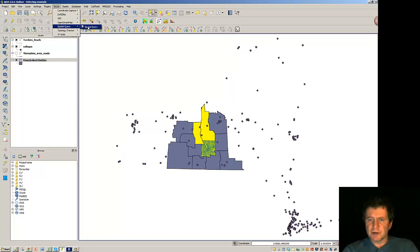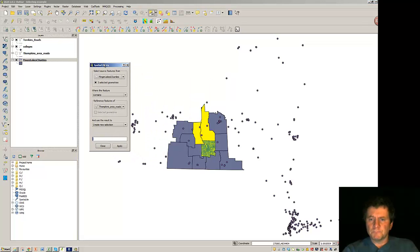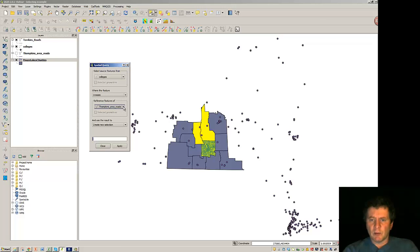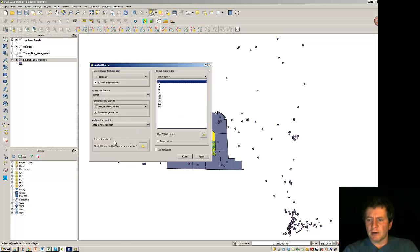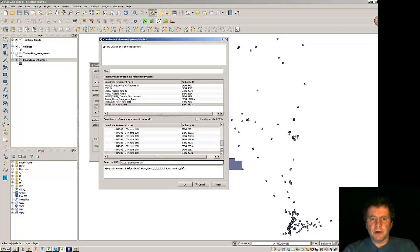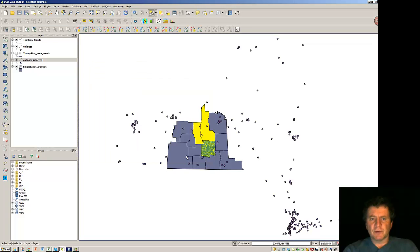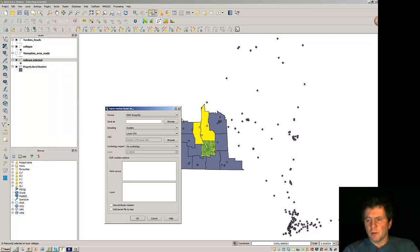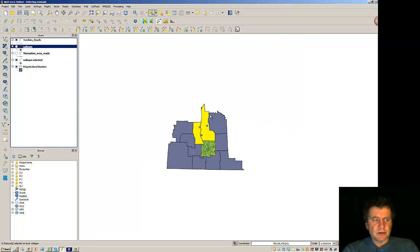In the spatial query it says select source features here from up here we want colleges. And here we want the Finger Lakes counties. And you see it's three selected. And we want the ones that are within. And so you see the processing is very, very quick. And we can create a new selection here from that. Close. Now colleges here, then you see it's added this directly on. And so when we get rid of the rest of the colleges, we just have those colleges that are in our area of interest.